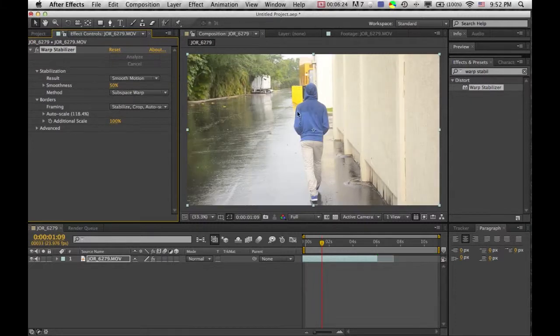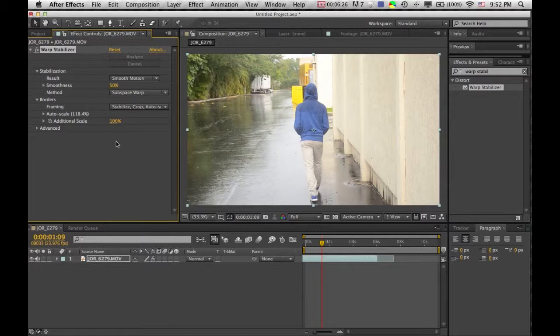And we're back. Basically what it just did is it analyzed each pixel and the motion of that pixel and basically tracked the footage in several spots and now it's going to stabilize it.